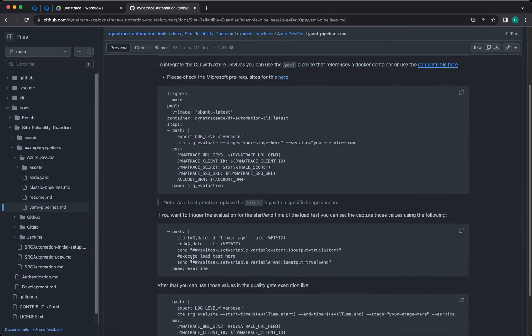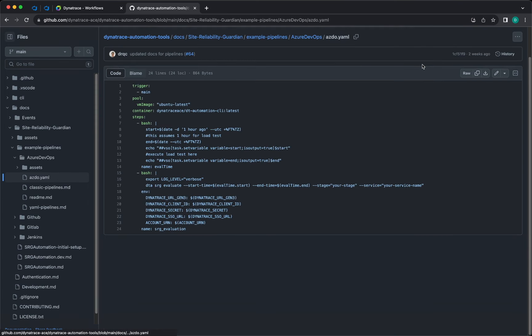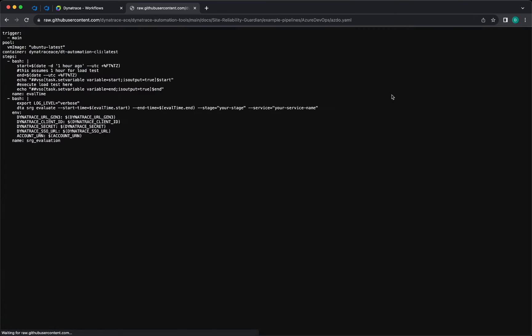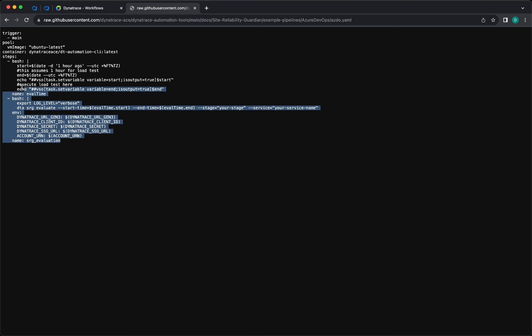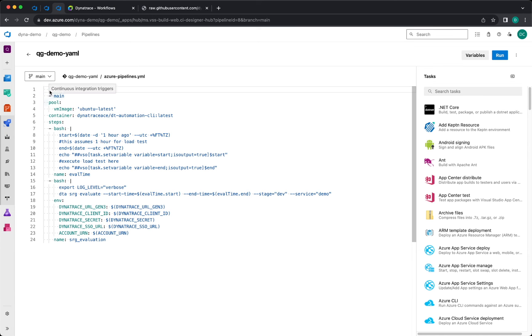In YAML Pipelines you can see the code examples to create a YAML Pipeline with the Site Reliability Guardian integrated. You can have a complete file here, you can check the raw version and copy everything in here. You can paste the contents in a new pipeline with the YAML definition in Azure DevOps.